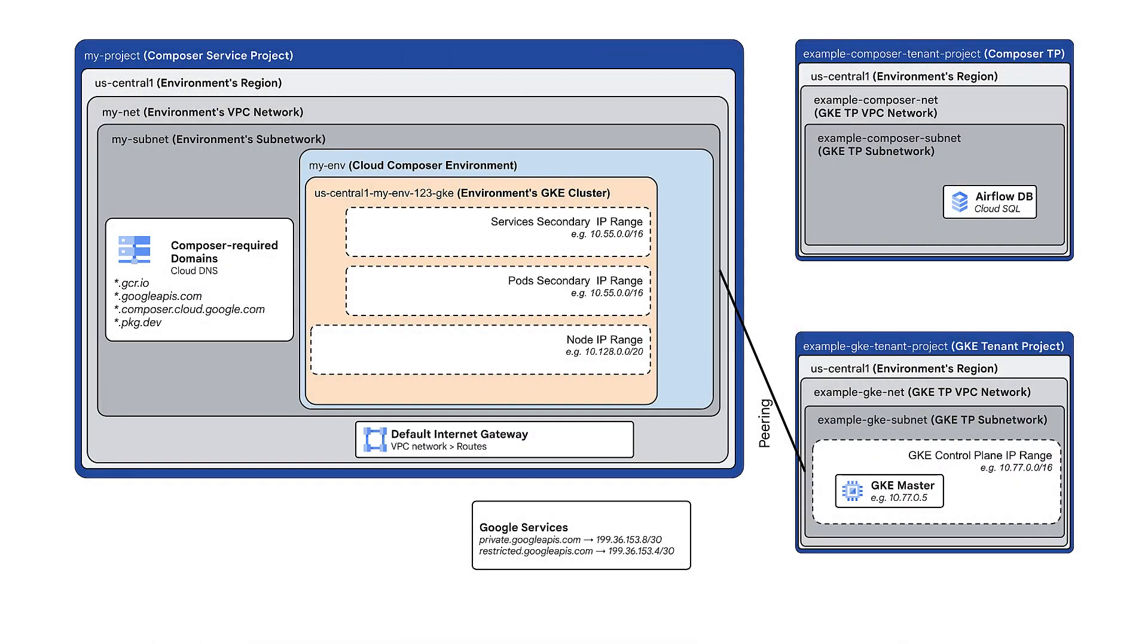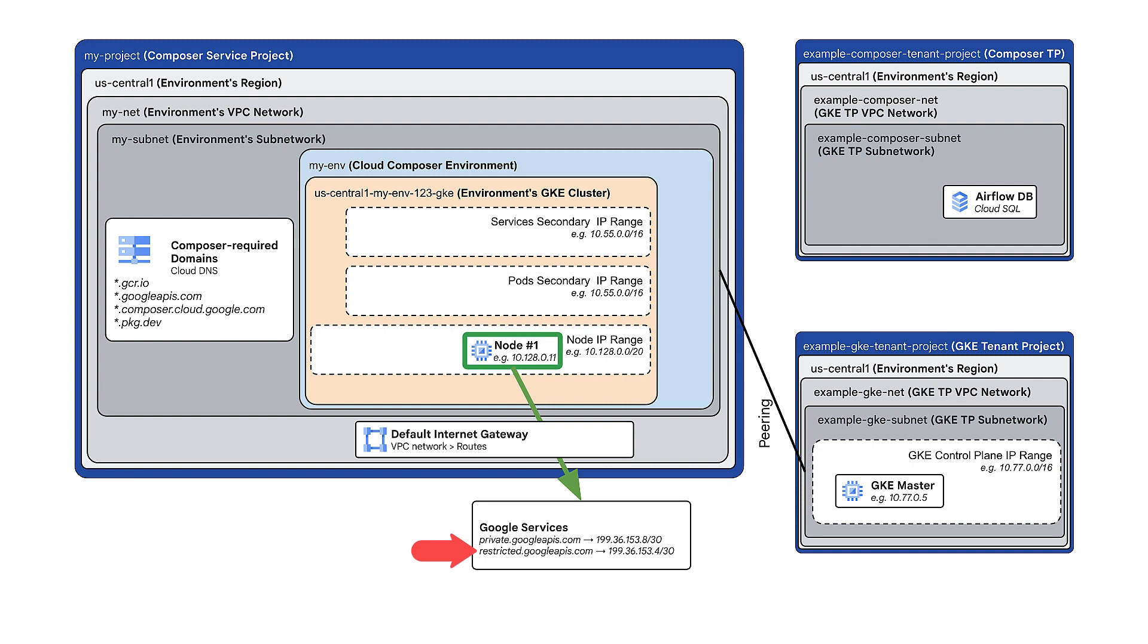Moving on, the second firewall rule enables the traffic from the nodes in your environment's GKE cluster to reach the private Google APIs IP range if you are not using VPC service controls, or the restricted Google APIs IP range if you are using VPC service controls, depending on which one you have configured in Cloud DNS.